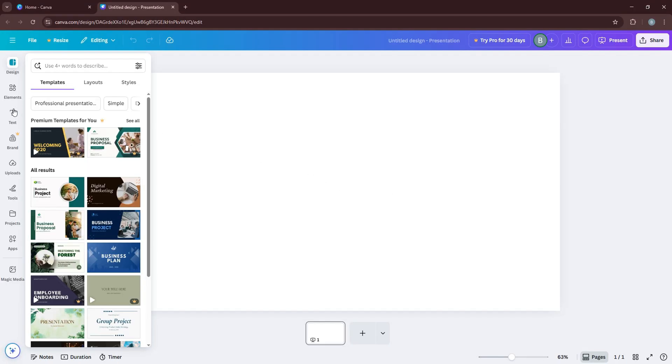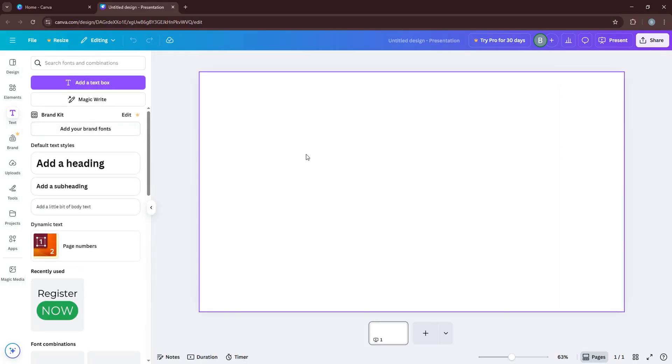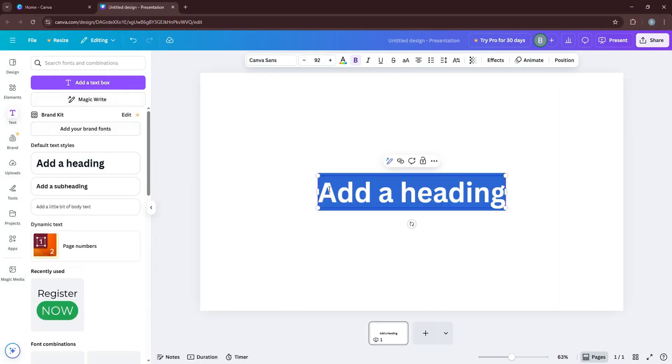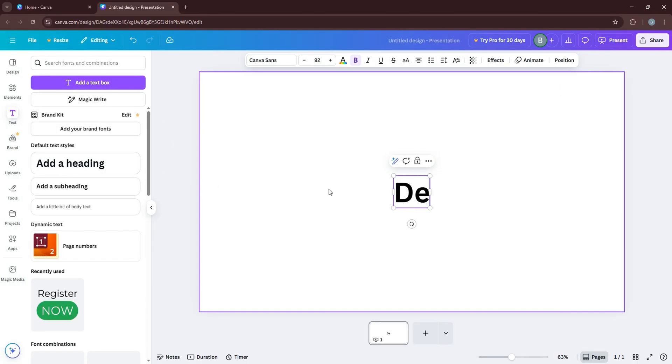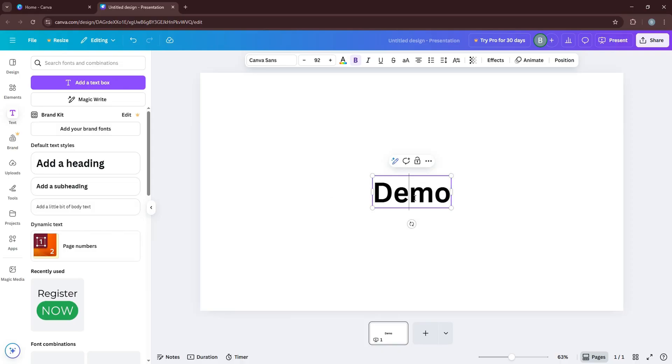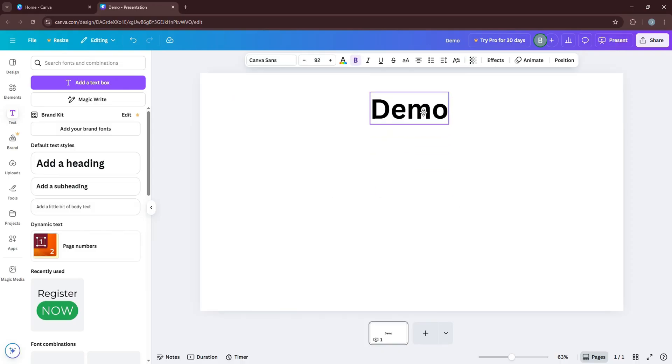Go to the left panel and click on Text. Then click on Add a heading. You can now add in a heading for your presentation over here.